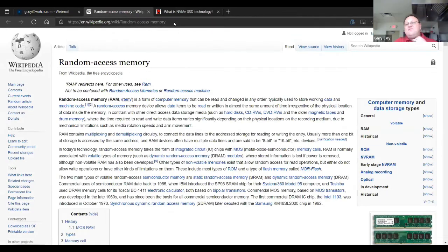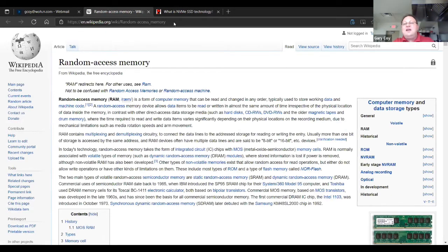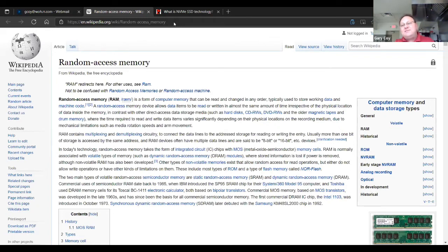So: four gigabytes minimum for Windows 11 if you're just surfing the net. Eight gigabytes for most everyday use and minimal gaming. 16 gigabytes is good for most gaming at this time. 32 is on the horizon.